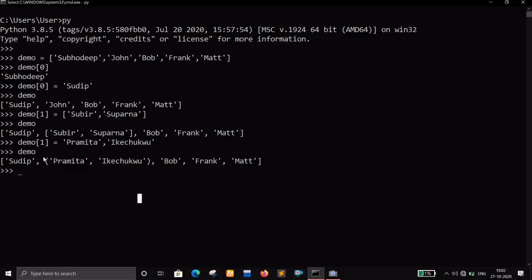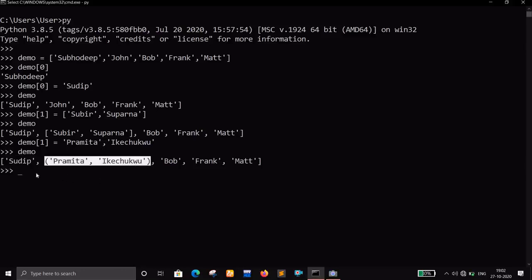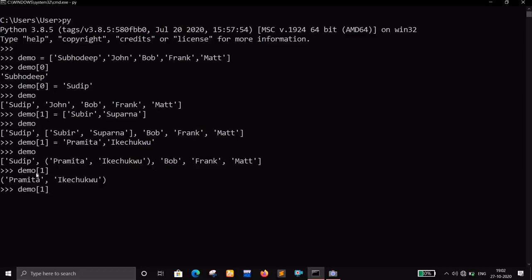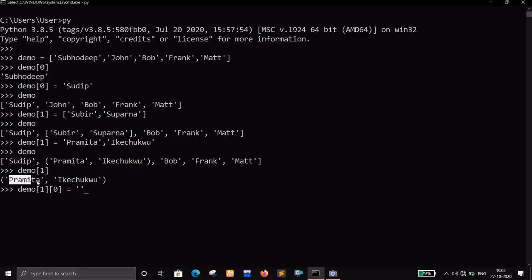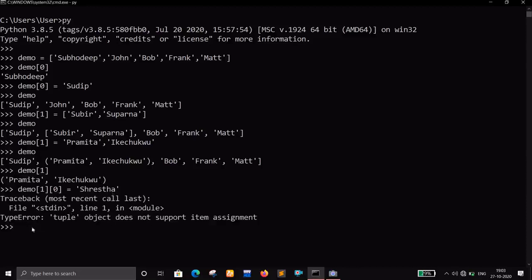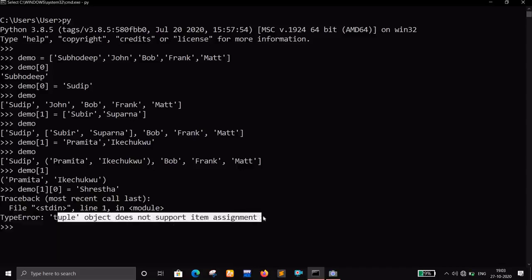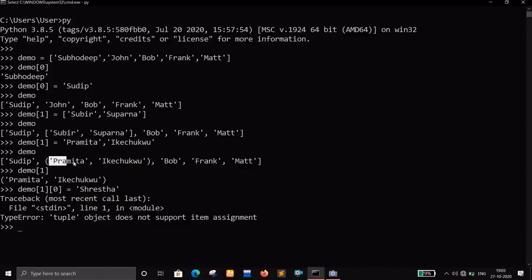Now if I try to change an element inside the tuple — for example, accessing index one gives me this tuple, and then trying to change its zeroth element — I get an error: TypeError: tuple object does not support item assignment. So you cannot change the items inside a tuple.